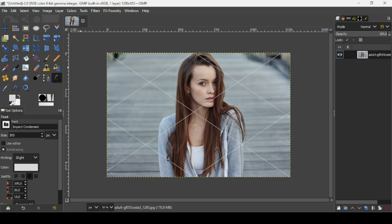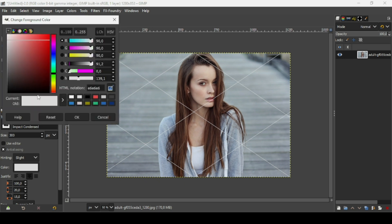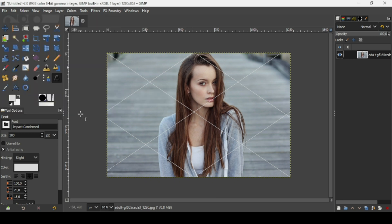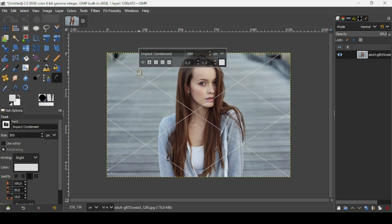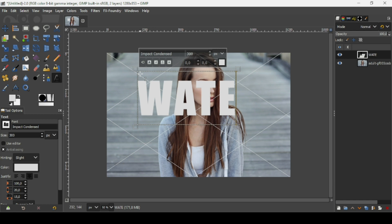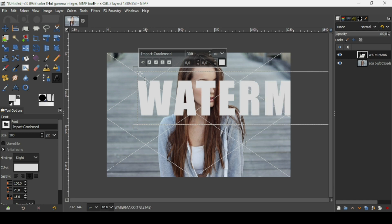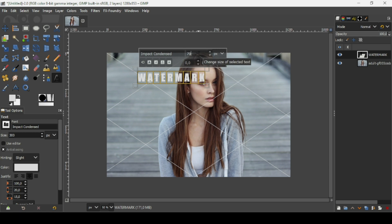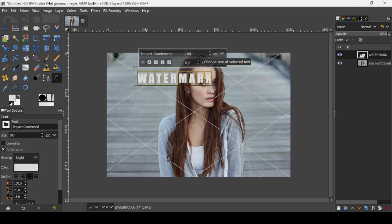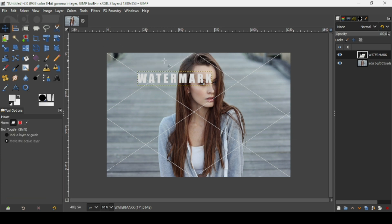Now select the text tool and set the foreground color for the text. The HTML notation of the color I'm using is e6e6e6 — press OK. Left-click to create the text layer and type your watermark word. The text will be too big, so press Ctrl+A to select all text, double-click on the size field, and type 80 pixels.